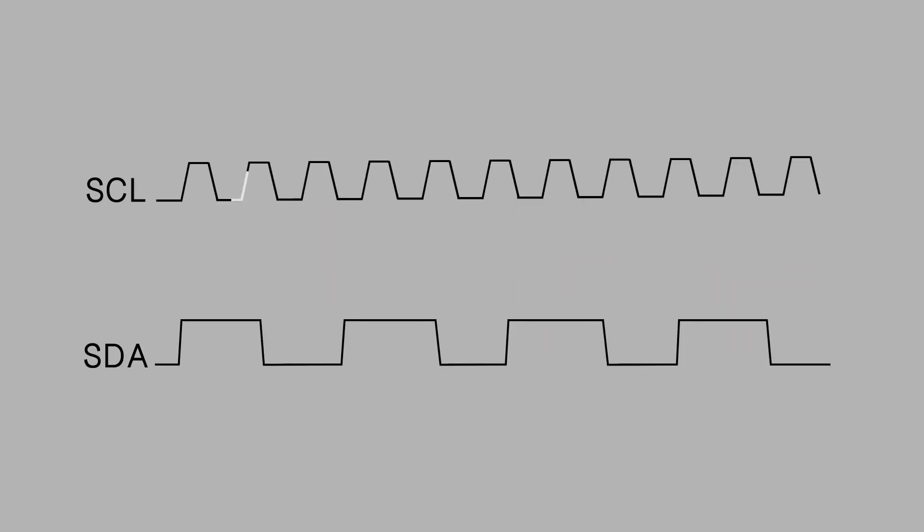A high to low transition on the SDA line while the SCL is high defines a start condition. A low to high transition on the SDA line while the SCL is high defines a stop condition.